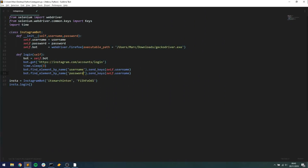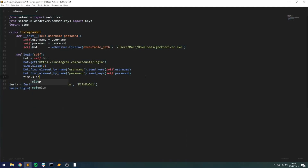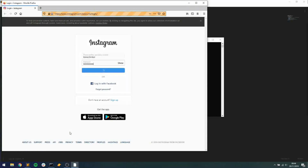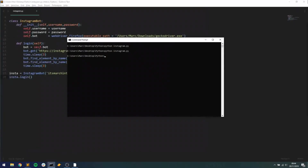We copy that line and do the same for the password field — find_element_by_name('password') and send_keys(self.password). Then we add Keys.RETURN to press the enter key, submitting the login form. After that, time.sleep(3) waits three seconds for the post-login page to load. Running the full script now: Firefox opens, navigates to the login page, enters our username and password, presses enter, and we're successfully logged into Instagram. Login function complete.